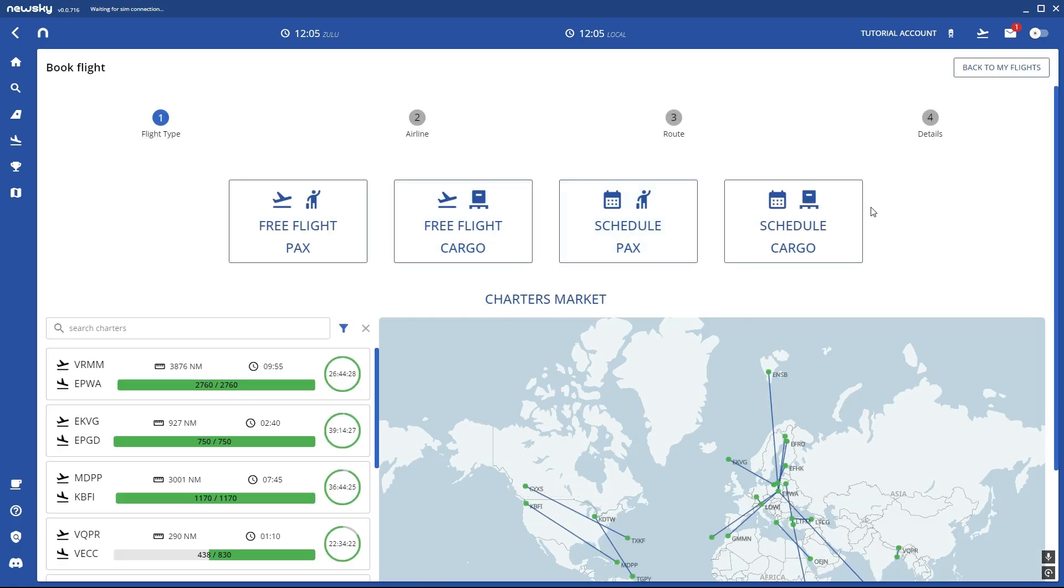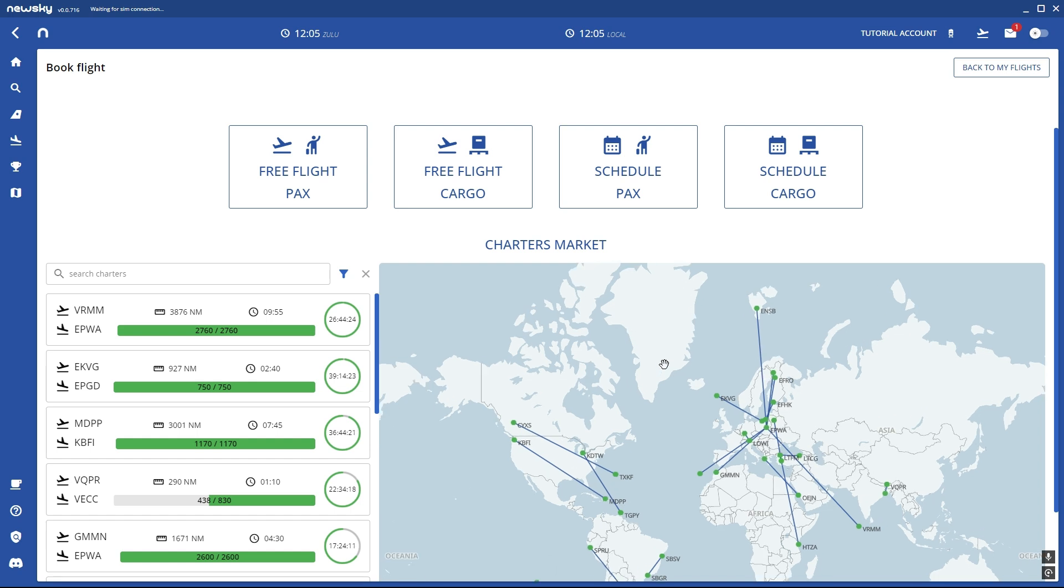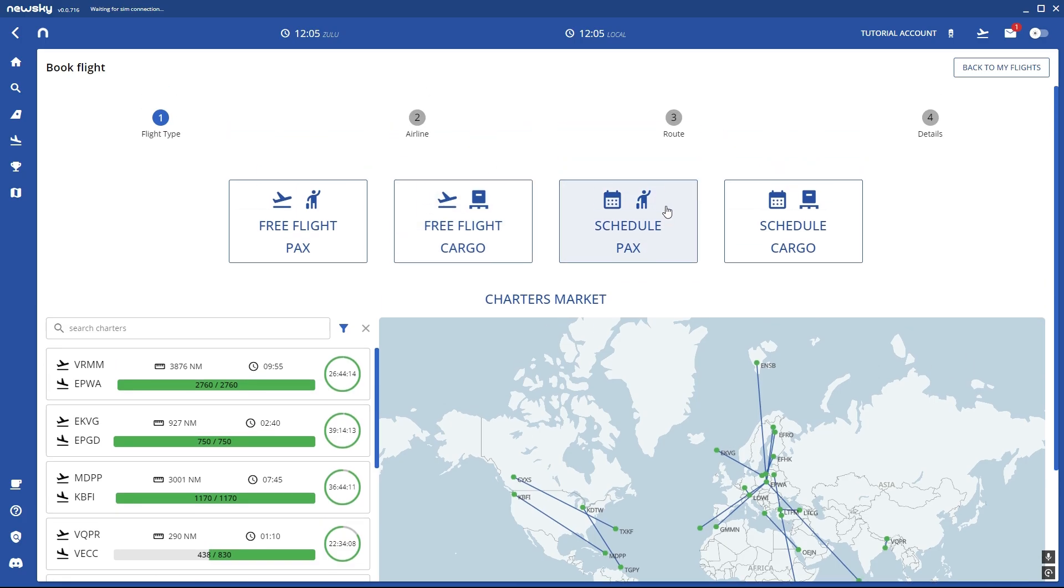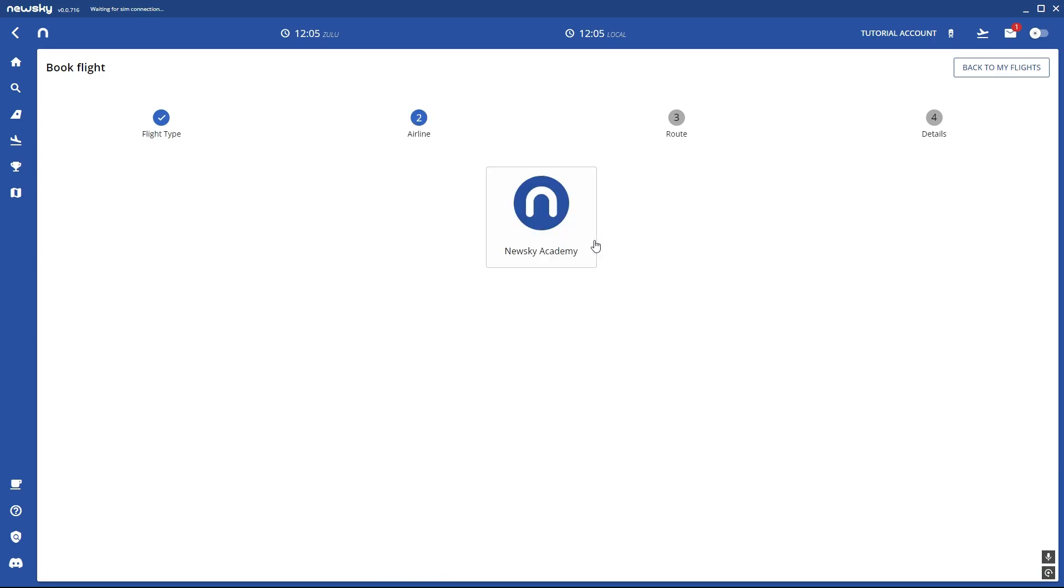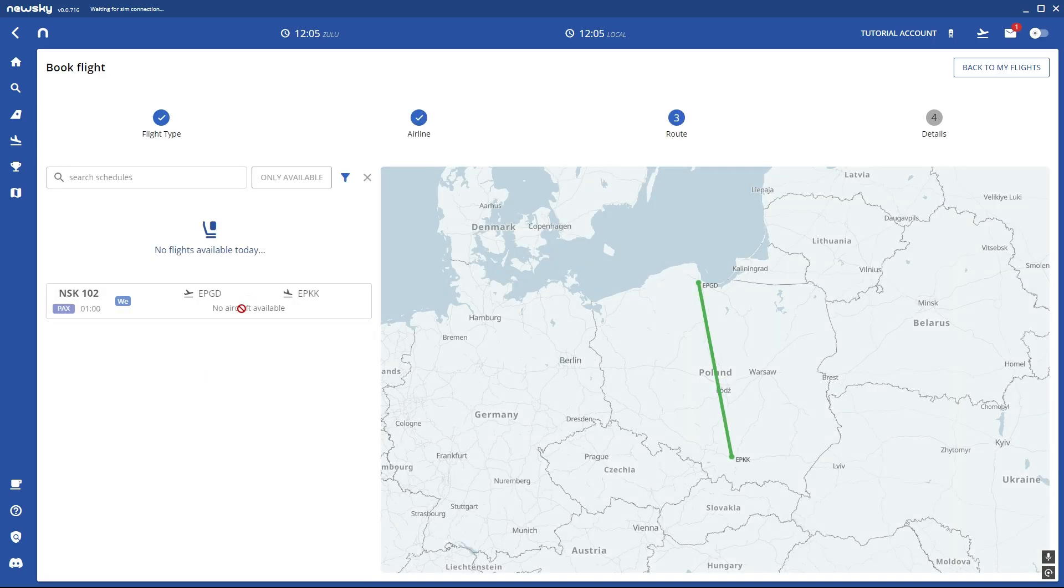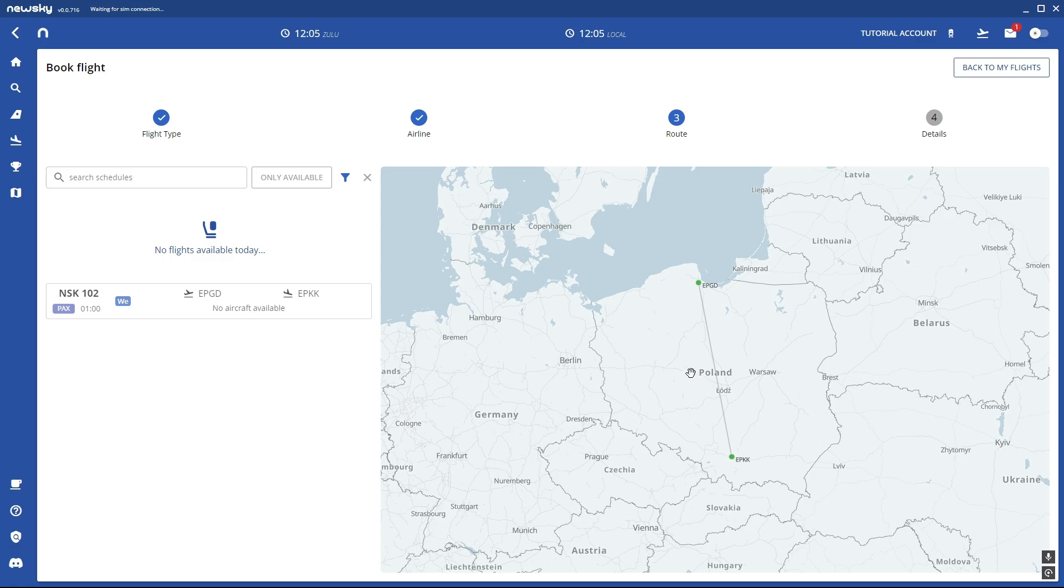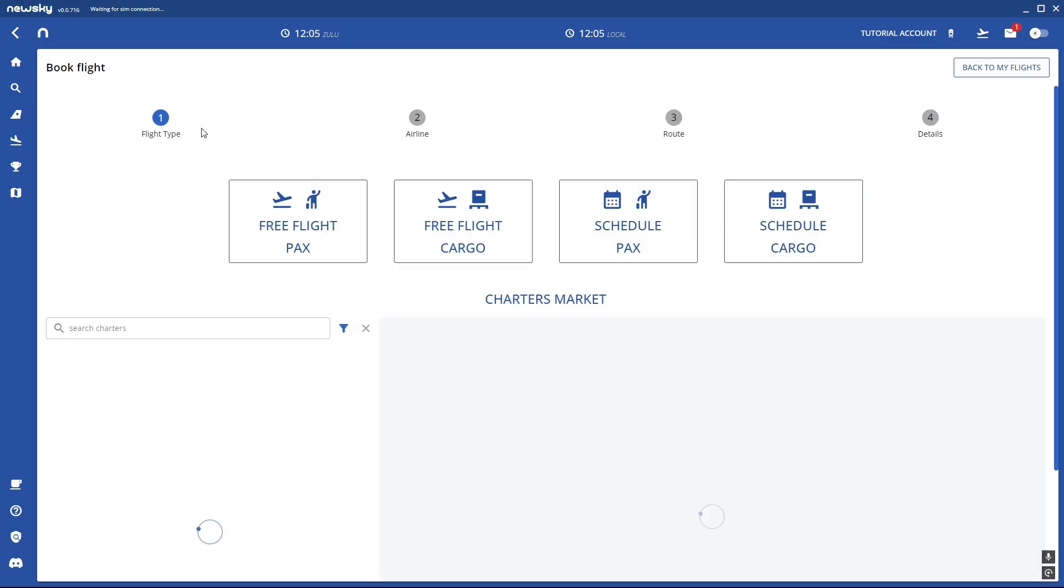You can select four categories. The free flight so you can select anywhere, any departure airport, any arrival airport. Free flight cargo, same thing just with only cargo so no people. Then scheduled. Schedules are selected by the airline and you can select them. For example this thing. It's one schedule and New Sky Academy doesn't have that many schedules. So you just can leave it out for now.